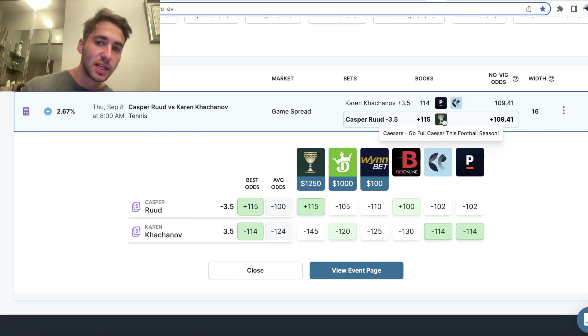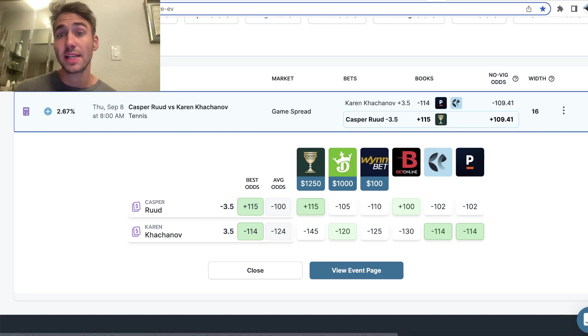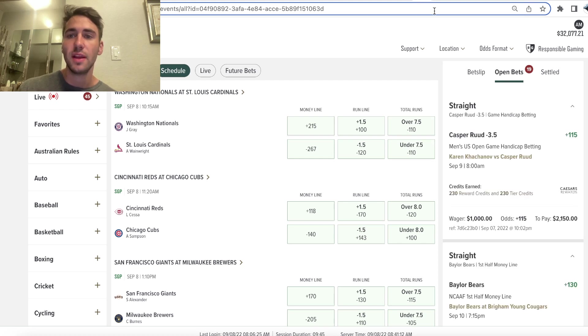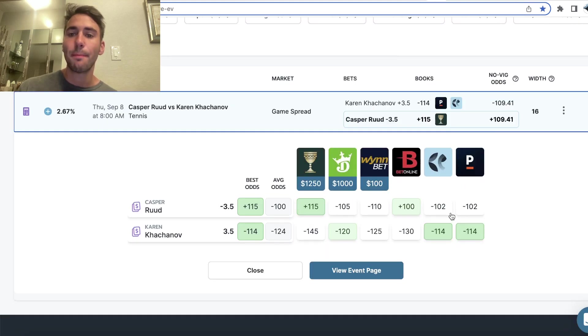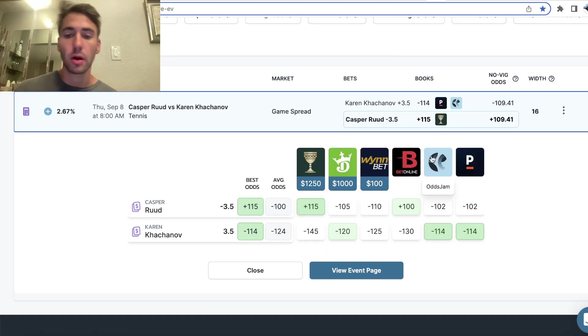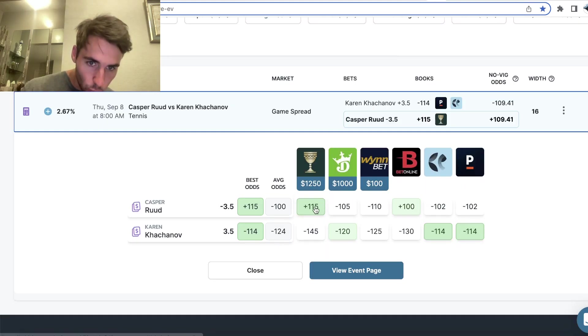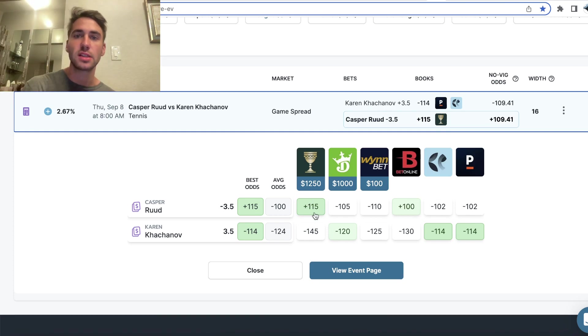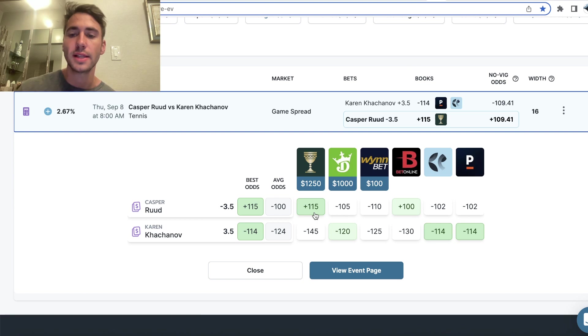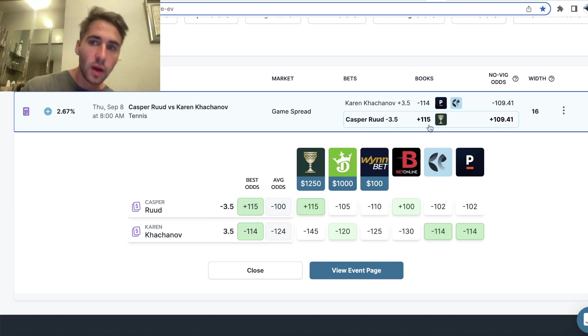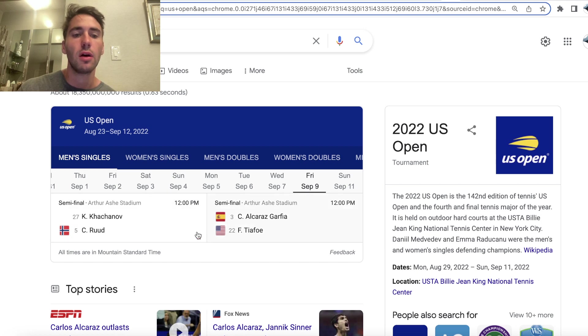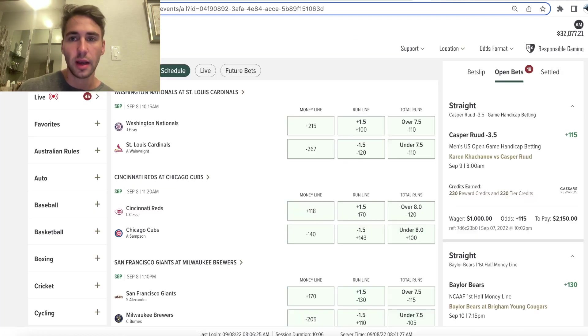And we're getting plus 115 on Caesars, so this bet seems really good. It's a positive EV play. It's a bet with a mathematical profit margin because we're getting odds that are higher than the no vig price, the no vig line, the true odds. So the true price is plus 109. We're getting plus 115, which is why this is a bet we want to be all over for the US Open on Friday.